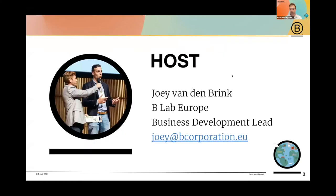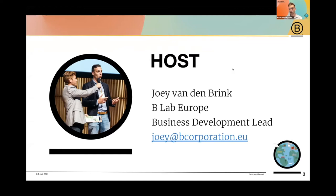My name is Joey. I am the Business Development Lead of B-Lab Europe and I will be your host today. I have the great honour of talking you through some of the content, but also initiating the conversation with our amazing guest speakers.